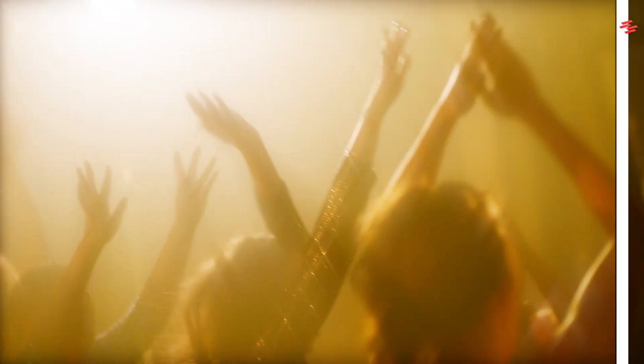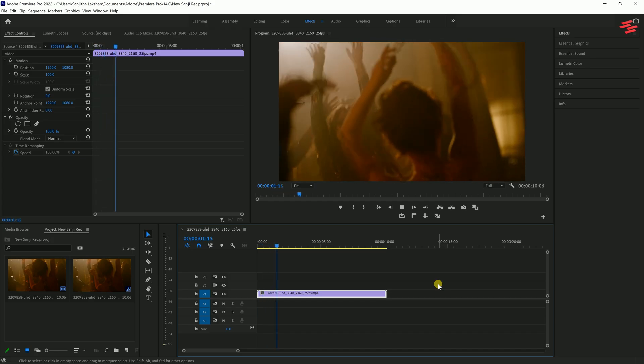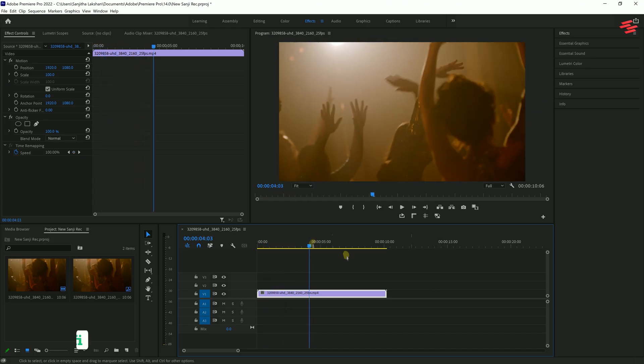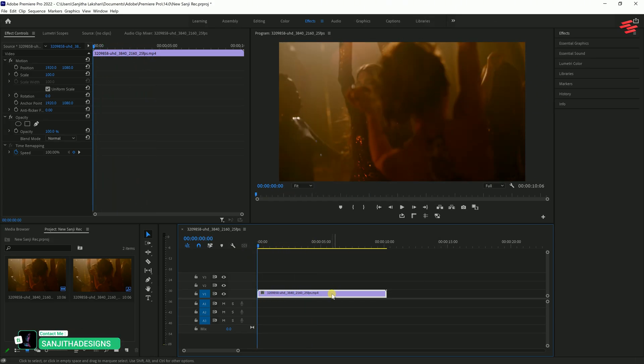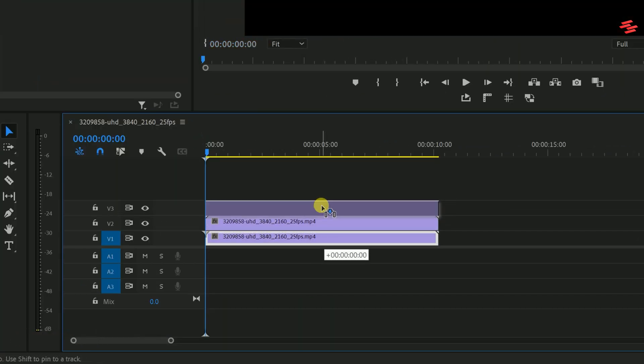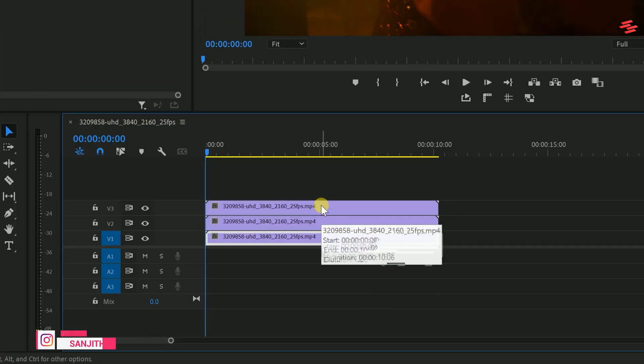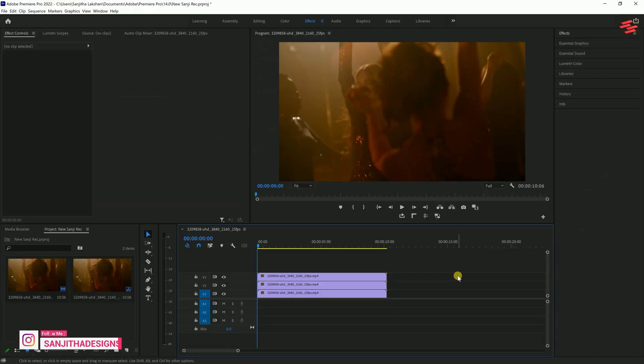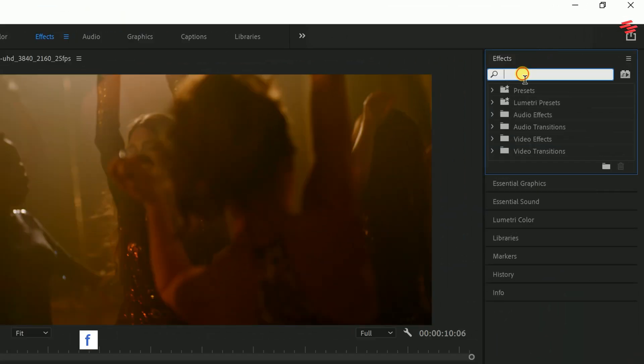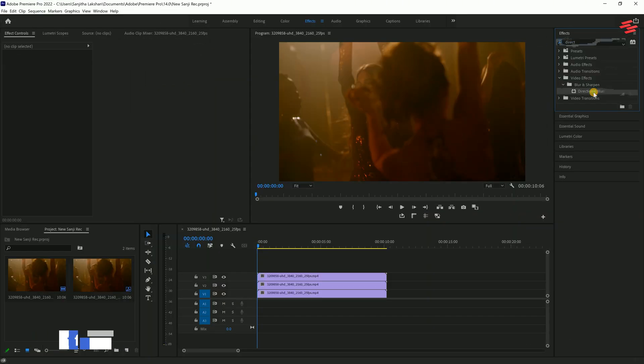Number 7: Dreamy Effect. I've already added a video clip to my timeline. The first thing we need to do is create two copies of our video clip. To do this, hold down the Alt key, then click and drag the original clip like this. Next, go to the effects panel, search for Directional Blur and drag it onto both of the duplicated clips you just created.